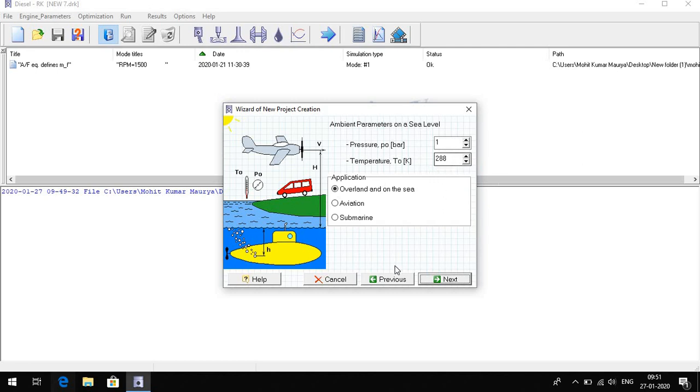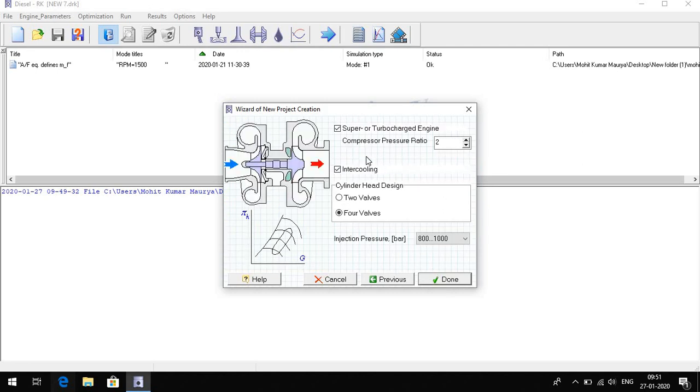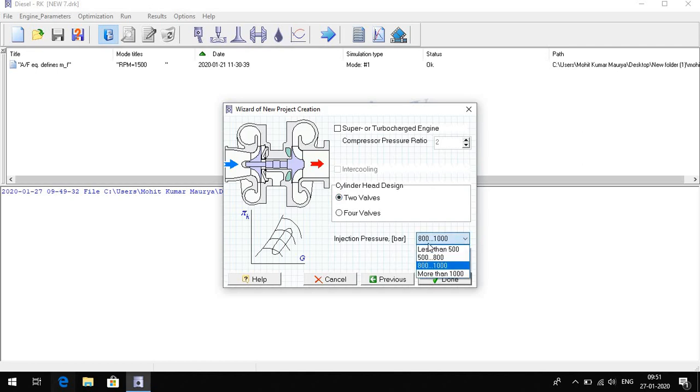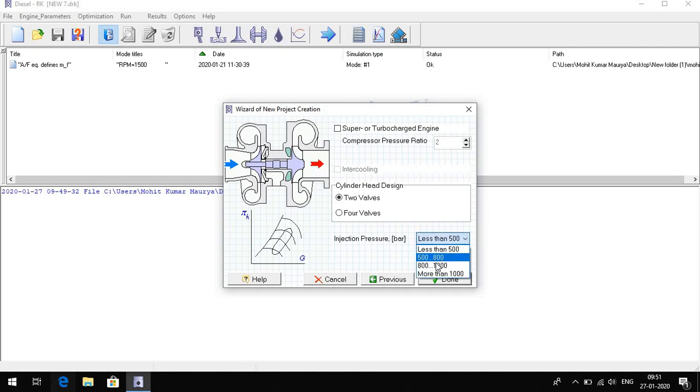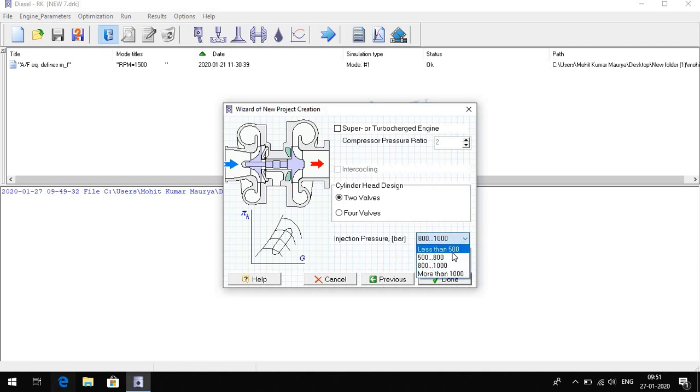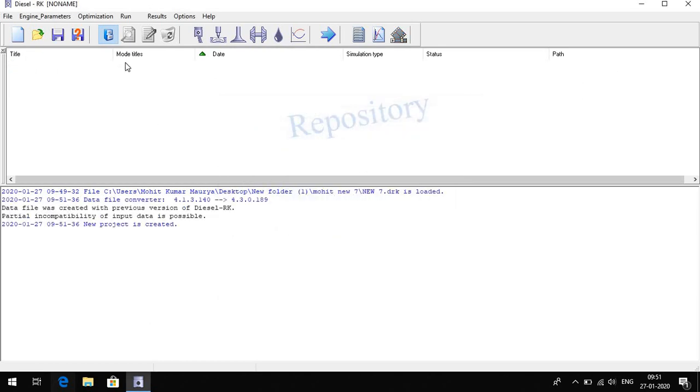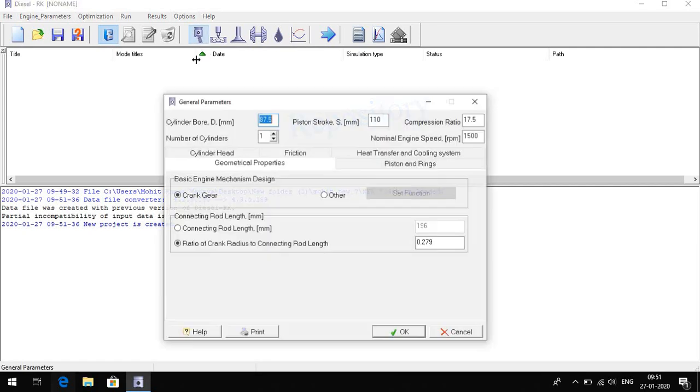If the engine is super and turbocharged, not, then I will click on tick. Cylinder head design is tool. Here we select the injection pressure less than 500. Anything you can choose 8 to 100, but we select less than 500.